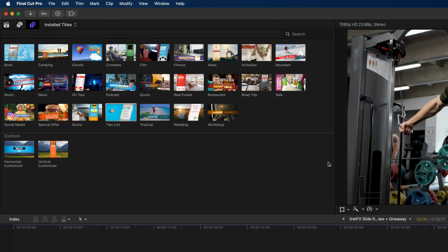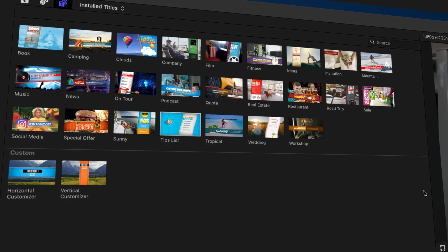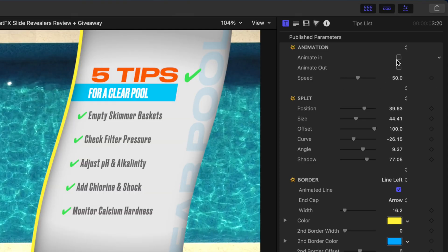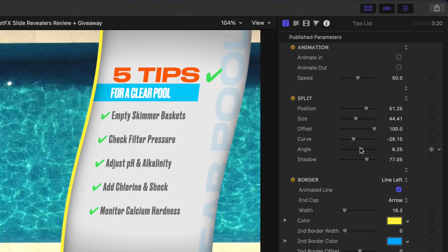In this video I'm going to review the Slide Revealers plugin from BreadFX and show you some of the templates, how you can customize them, and how to create your own custom slide revealers. Plus I'll also show you how to save some money on this amazing set of animated templates or possibly even win it for yourself. So hit that like button if you love a good giveaway.